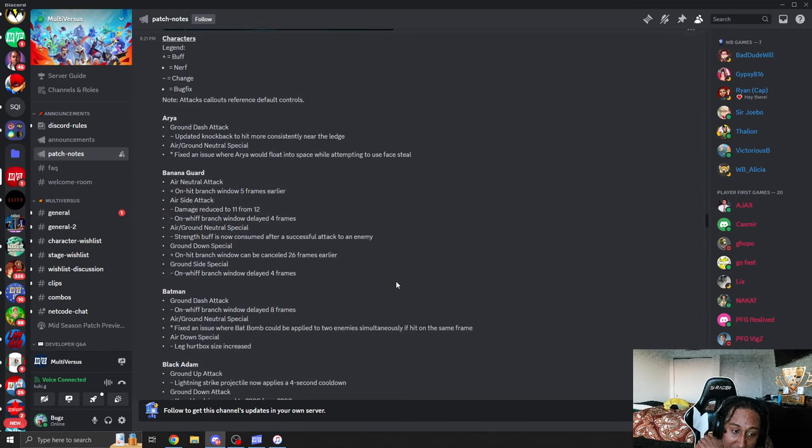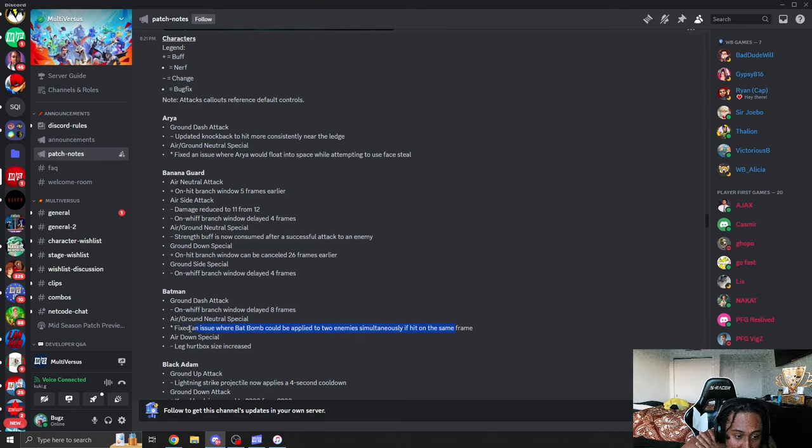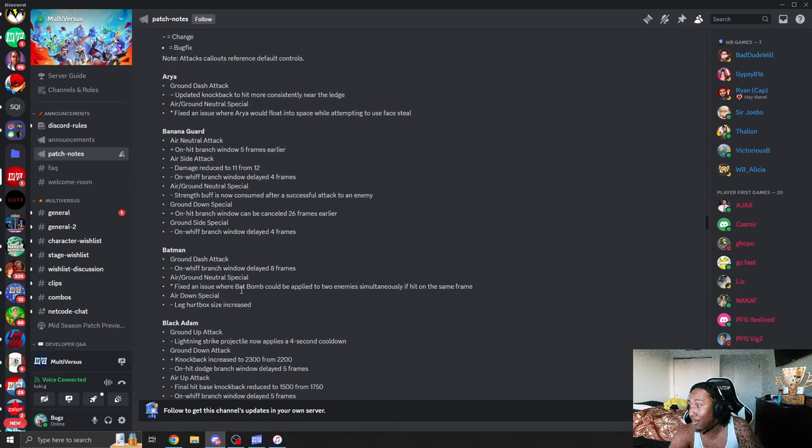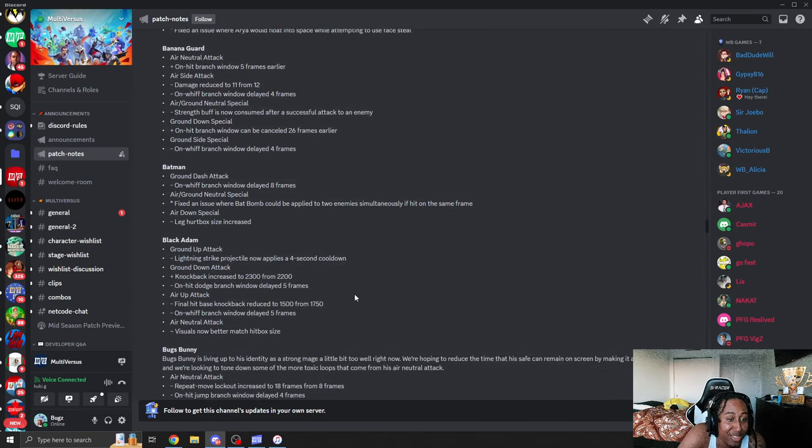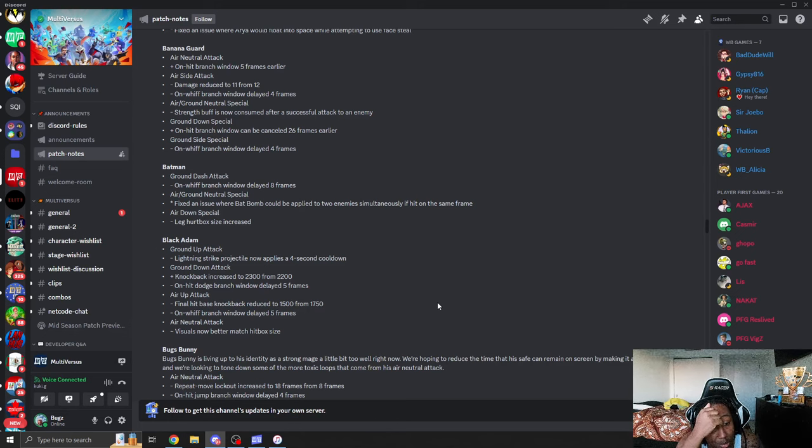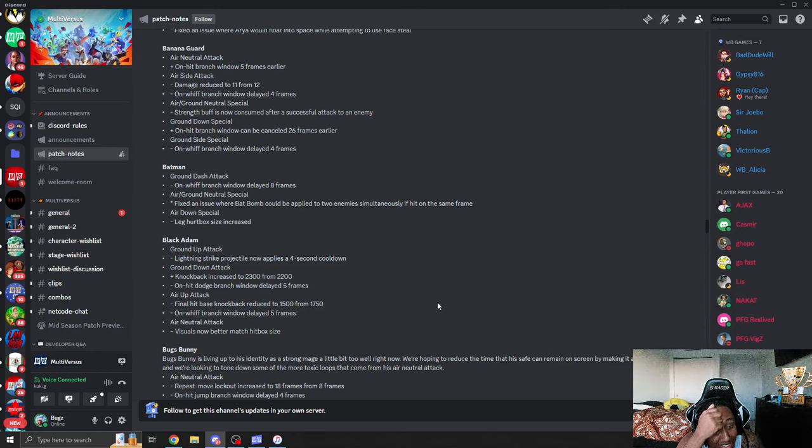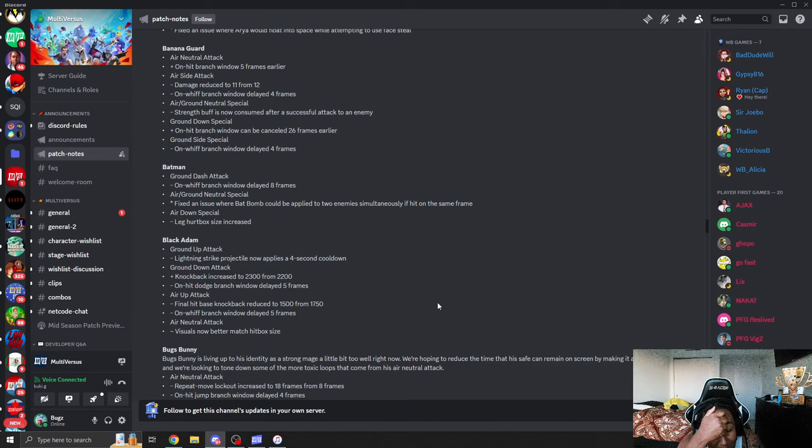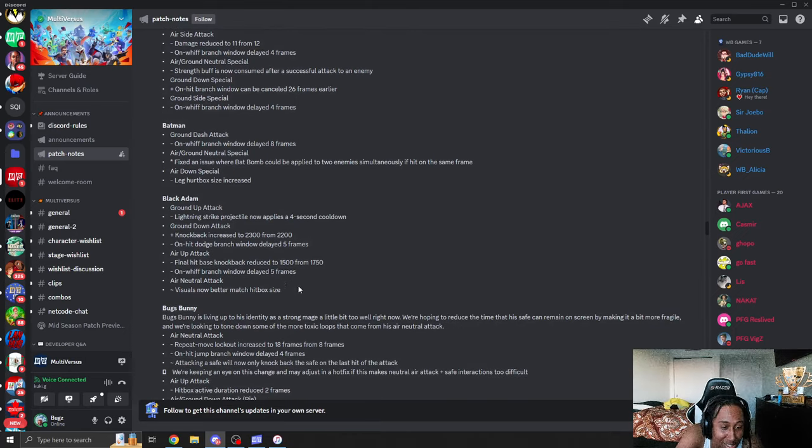Batman. Grounded dash. On whiff branch delayed eight. Eight more frames. Neutral special. Fixed issue where bomb could apply to two enemies. Thank you. Air down special. Leg hurt box. He can be punished now for everyone throwing out his goddamn dive kick. Black Adam. Grounded up attack. Lightning strike now applies four second cool down. At least he has a cool down. Grounded down attack knockback increased. They got rid of the jab jab down tilt shit. Air up attack final hit base reduced. Delayed five frames. And neutral thing visual now better matching the hit box. Oh my god. That clap is finally gonna make more sense, hopefully.